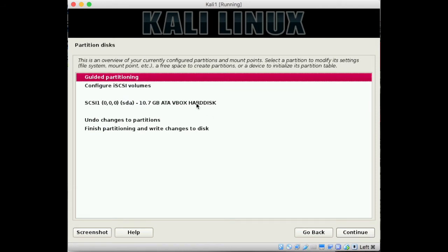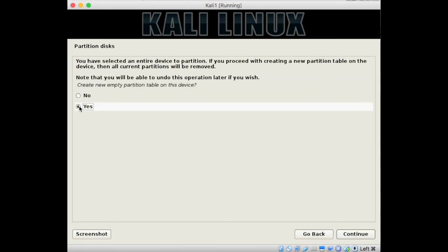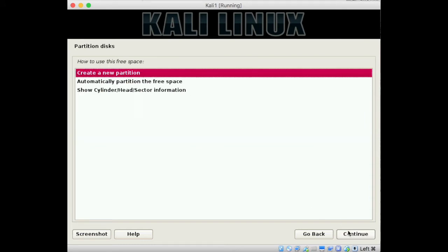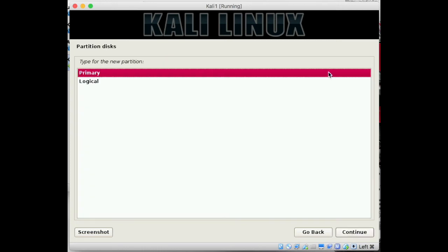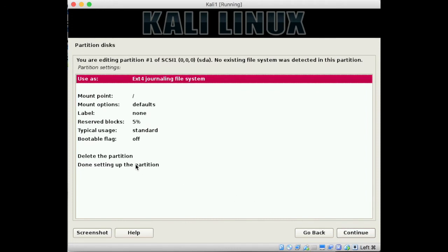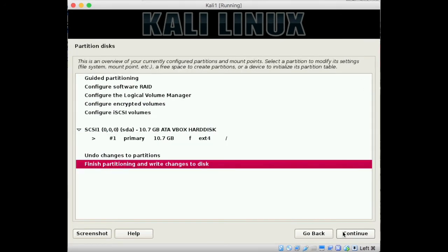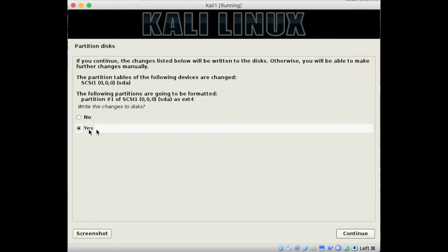Here you have to select the ATA VBOX hard disk. The next window will ask you to create an empty partition — select yes. Then it will ask you to select a free space — select the free space and create a new partition. Select continue and it will ask you to create a new partition size that removes the swap space, and select it as a primary partition. Once done, select the done settings for the partition and hit continue. Then finish the partitioning and write the changes to the disk.